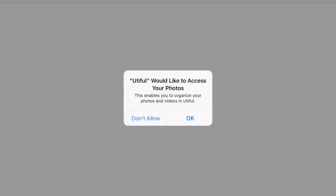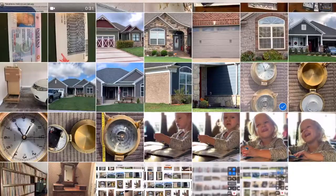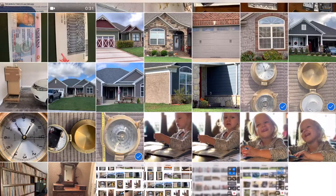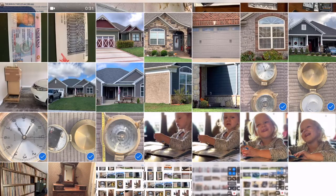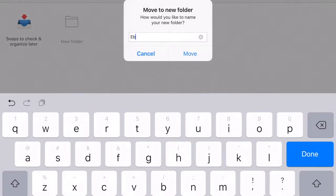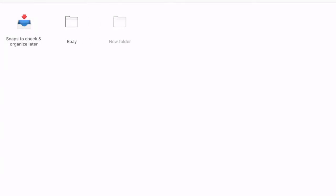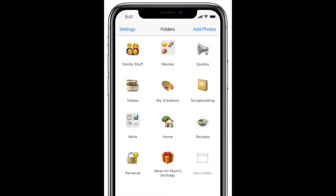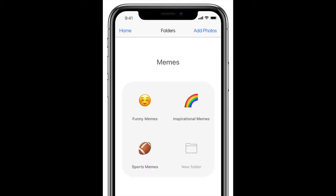Start by pointing Utiful to your photo library. Then begin checking off images that should be grouped together in a separate folder. Once they reach their new home, you can delete them from your devices and from iCloud. Keep going with more folders for different topics, and each folder can have its own subfolders.